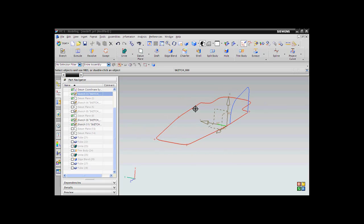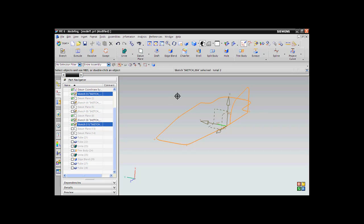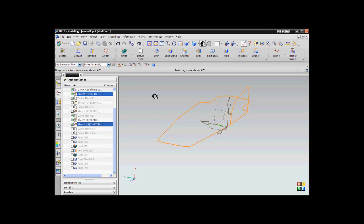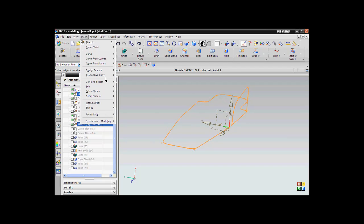So I have drawn my sketch and they are just a basic sketch, so nothing to worry about. I will insert the tube sketch right now. I will go to Insert, I will go to Sweep, I will select the Tube.